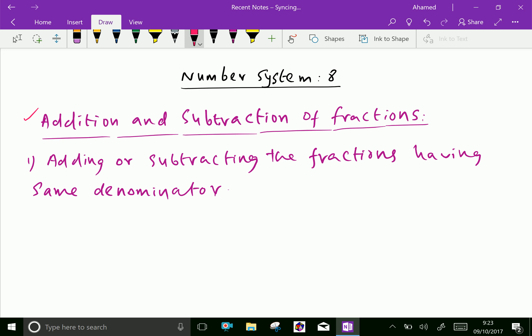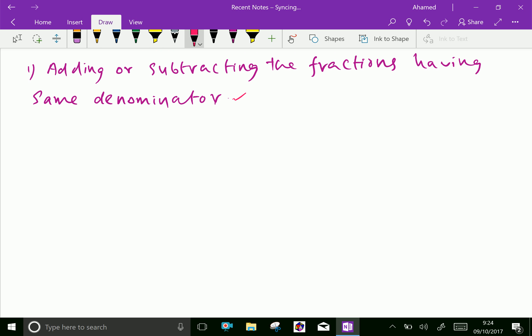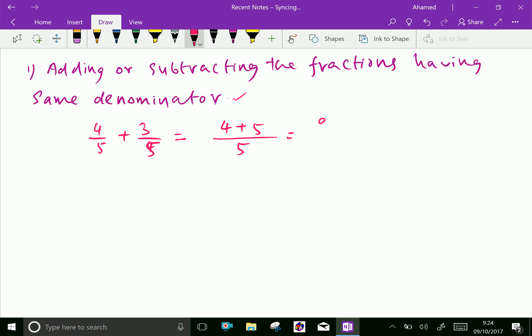Adding or subtracting fractions having the same denominator — we will do this model first. Here, 4 over 5 plus 3 over 5. Both have the same denominator, 5, so it is a common denominator. Write that denominator and add the numerators: 4 plus 3 is 9 over 5.